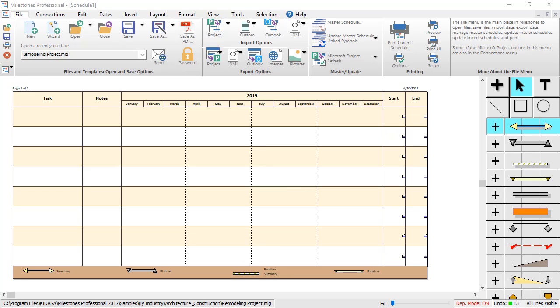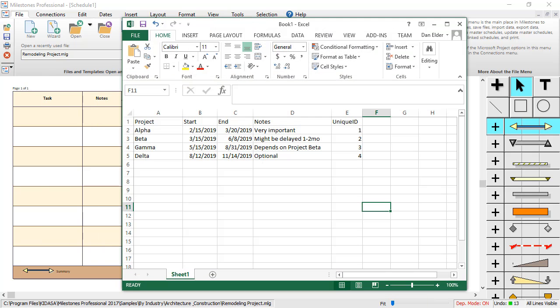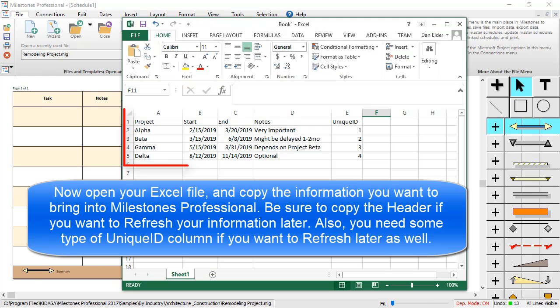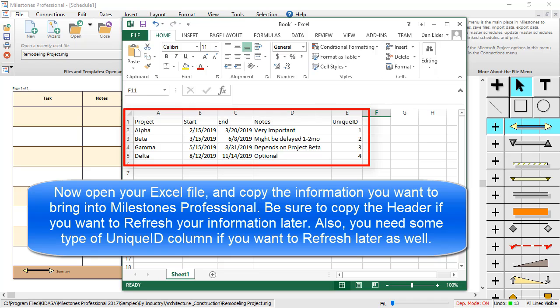Now, I'm going to go to my Excel file and copy the information that I want to bring into Milestones Professional. Be sure to copy the header for each column if you want to refresh your information later. Also, if you are setting your Excel file up for refresh, make sure you have some type of unique ID column. For this example, I just numbered my tasks.